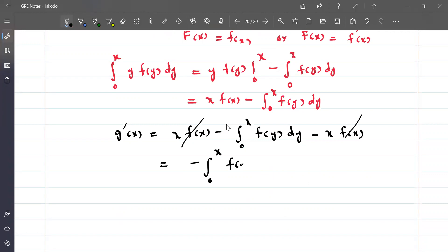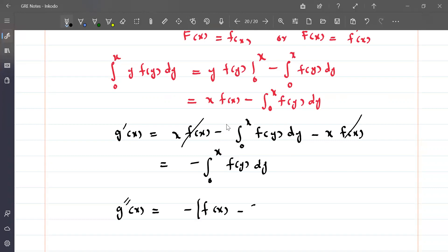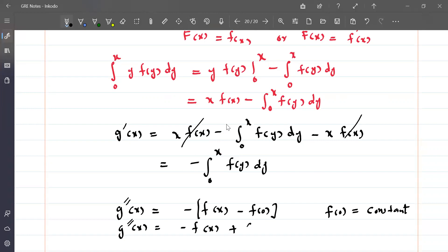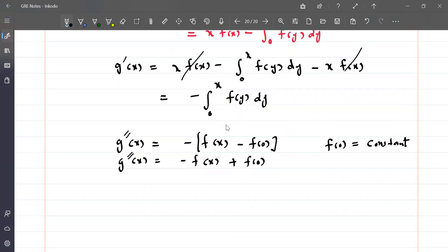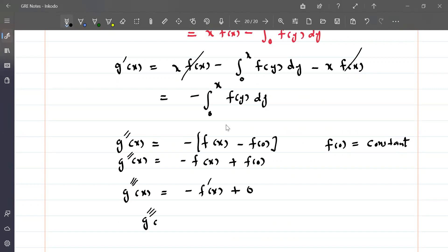Taking the second derivative of g(x), by the Fundamental Theorem of Calculus we get g''(x) equals minus f(x) plus f(0), where f(0) is a constant. So g''(x) equals minus f(x) plus f(0). Now we are given that g is three times differentiable, so g'''(x) equals minus f'(x), and the derivative of the constant f(0) is zero. Therefore g'''(x) equals minus f'(x), which means f is one-time differentiable.